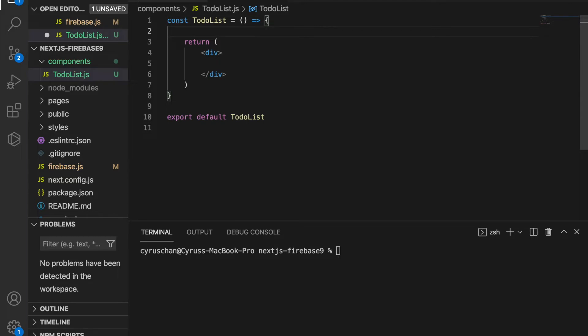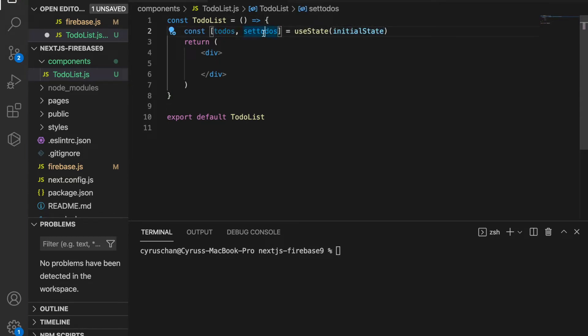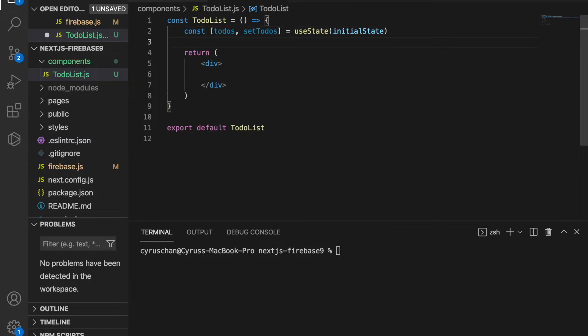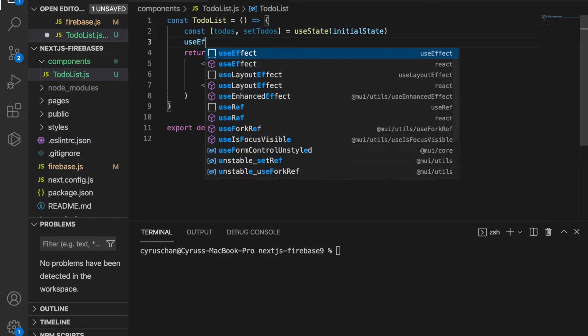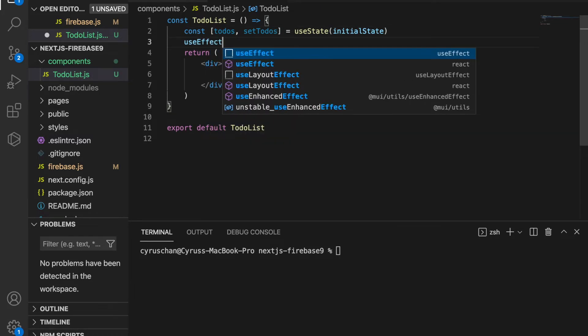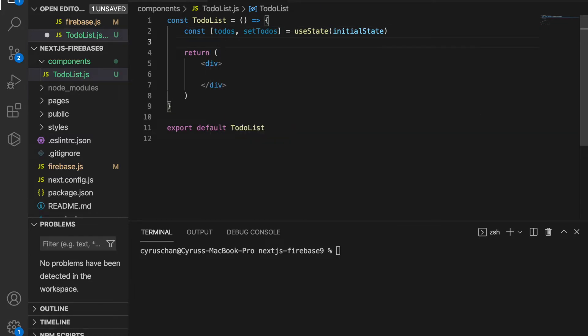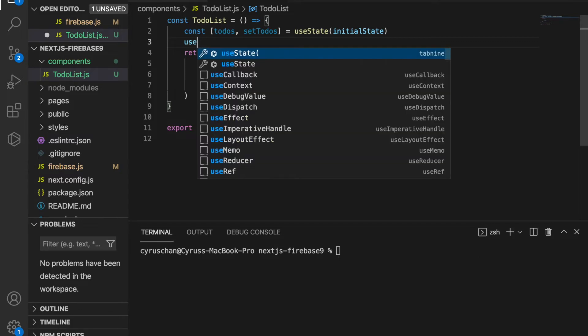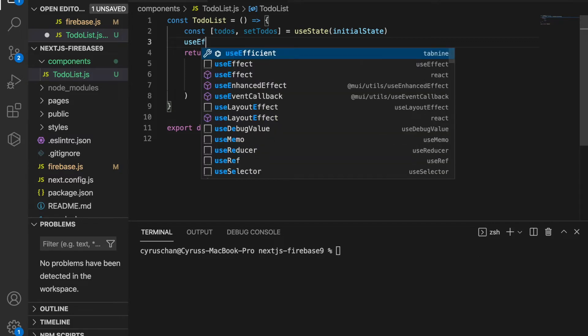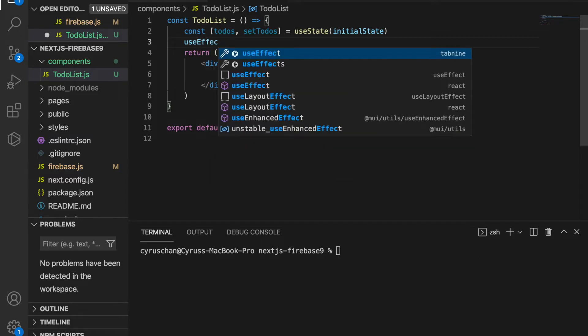First we add useState and set the todos with setTodos. Then we use useEffect to get the collections from the Firestore.